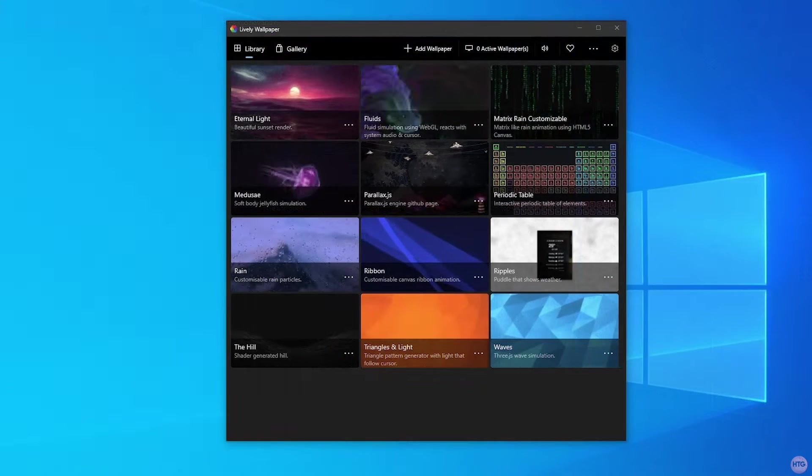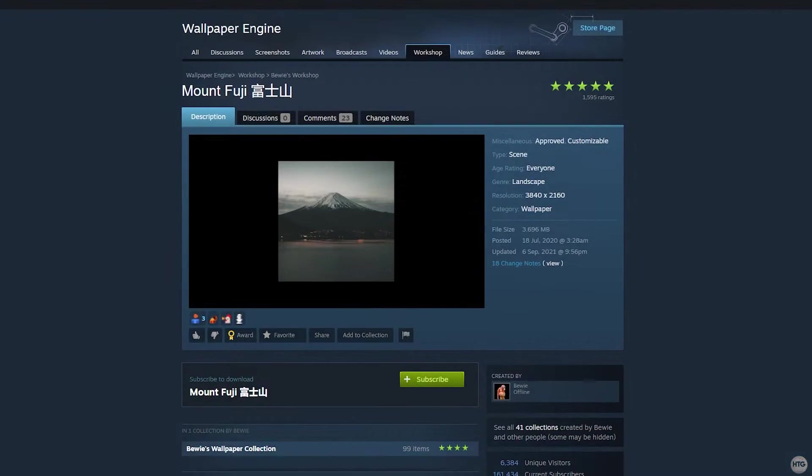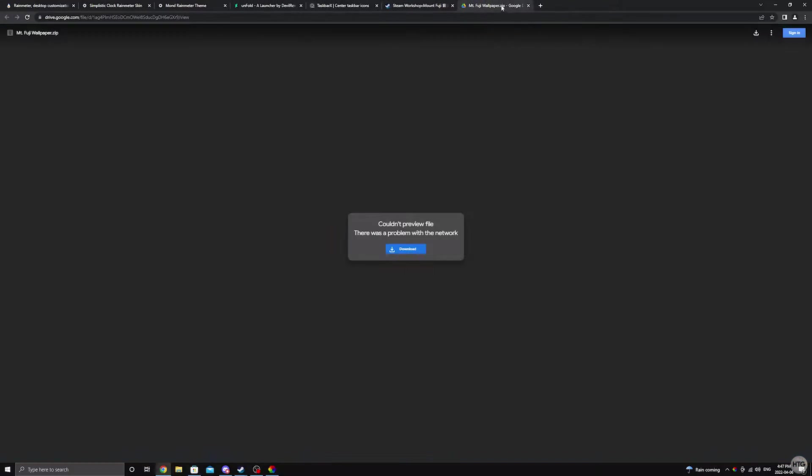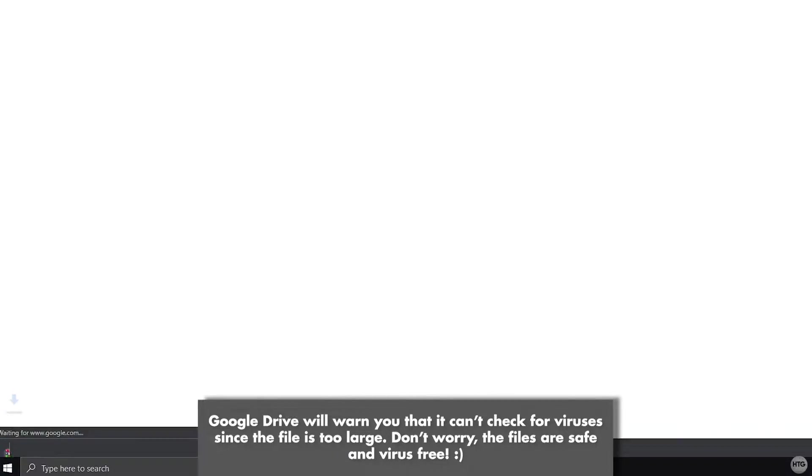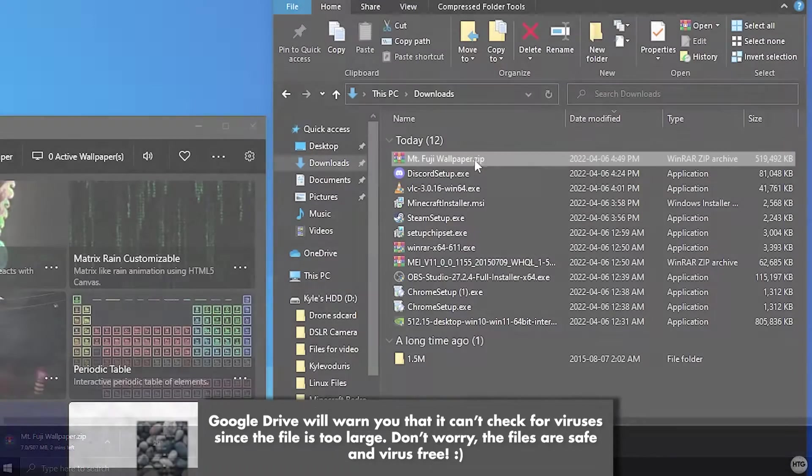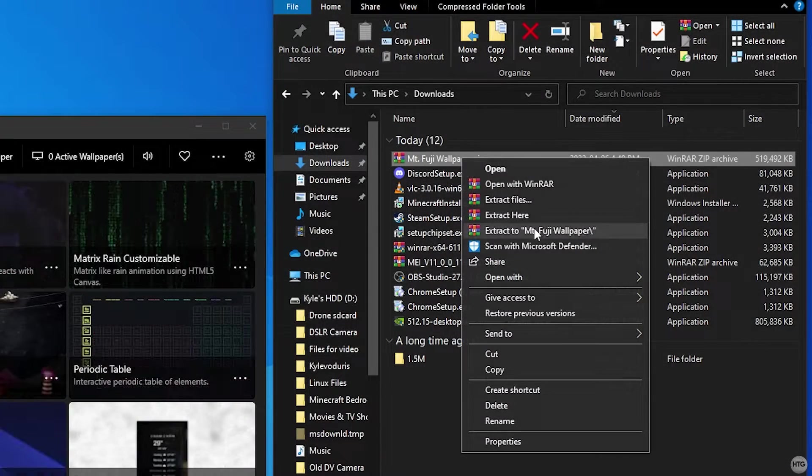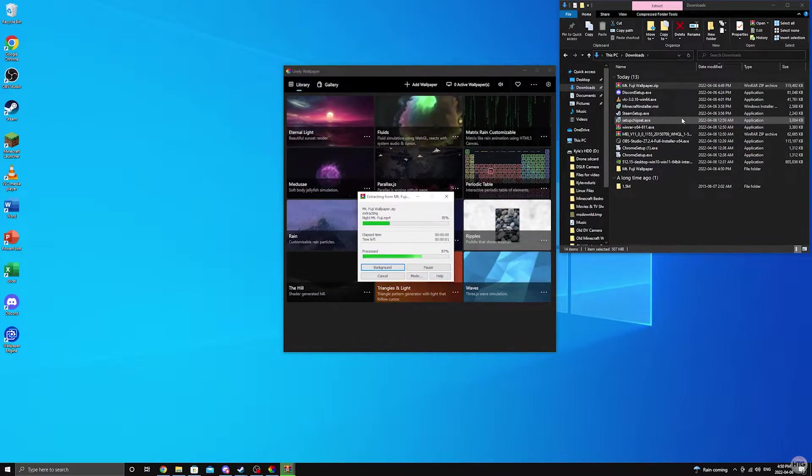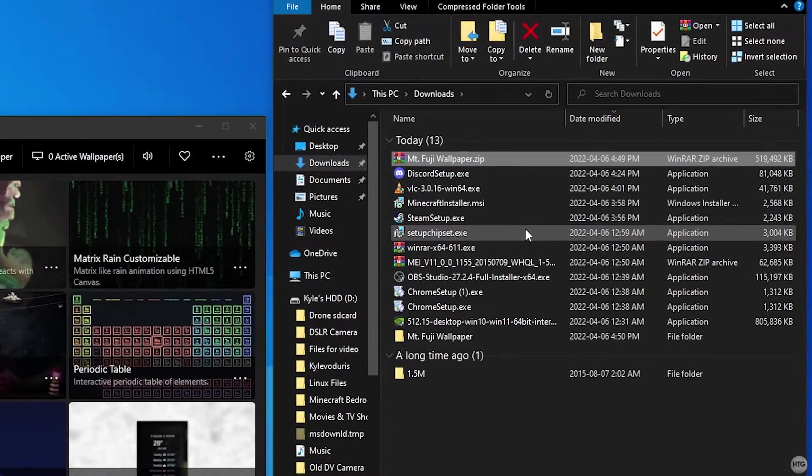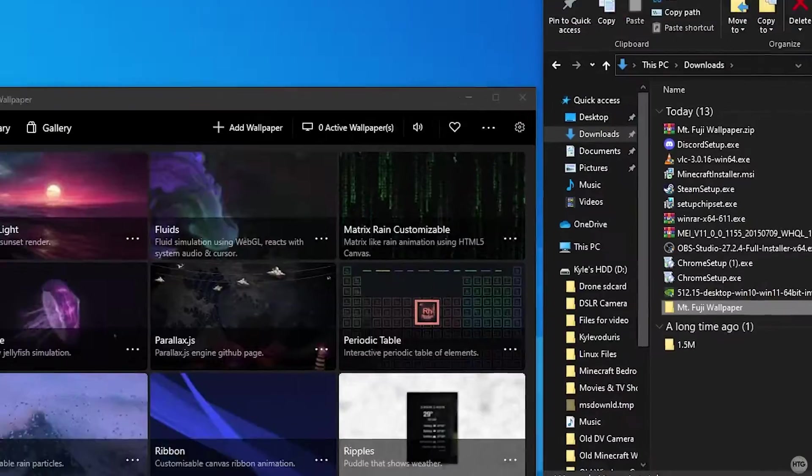Once you have Lively Wallpaper installed, you'll need to download the wallpapers which I've provided in the description below. After you've downloaded the wallpapers, use your favorite extraction program to extract the zip folder.